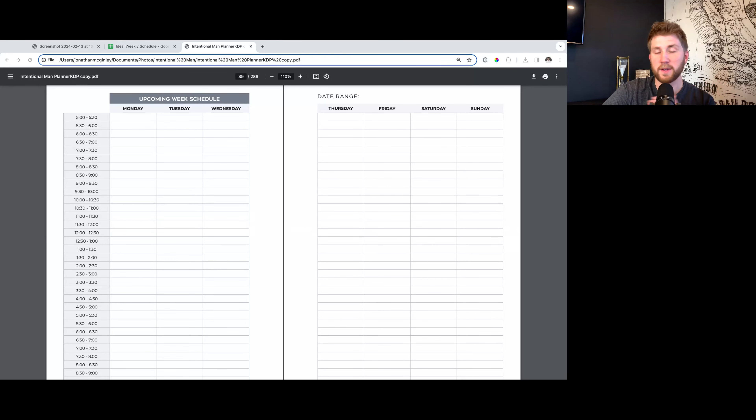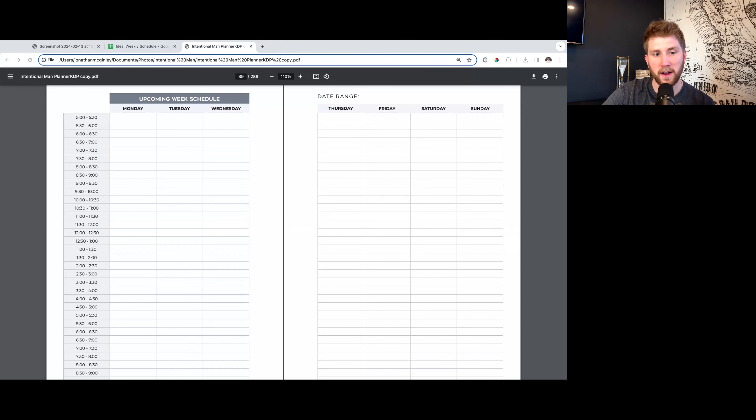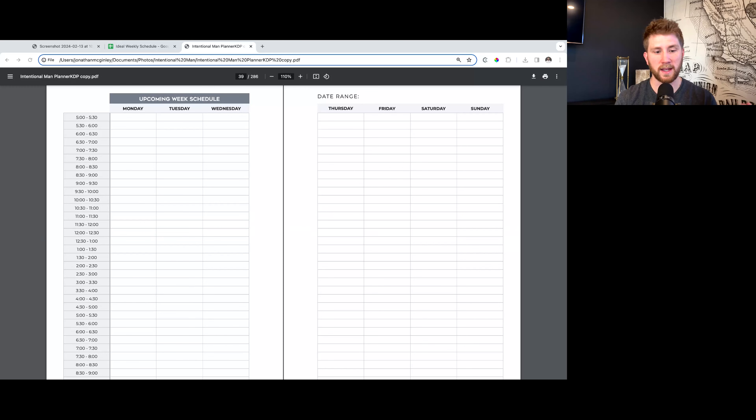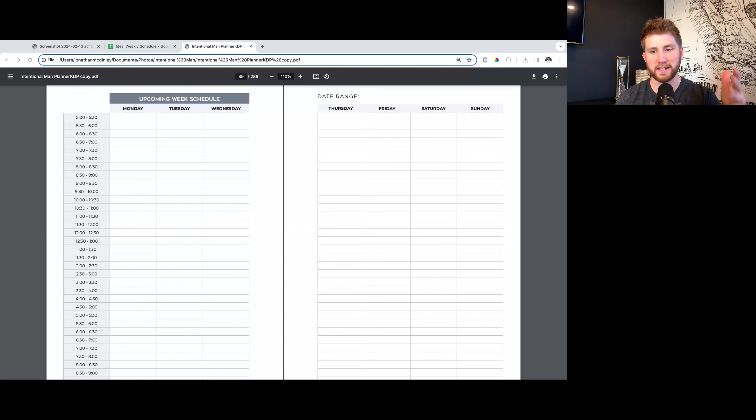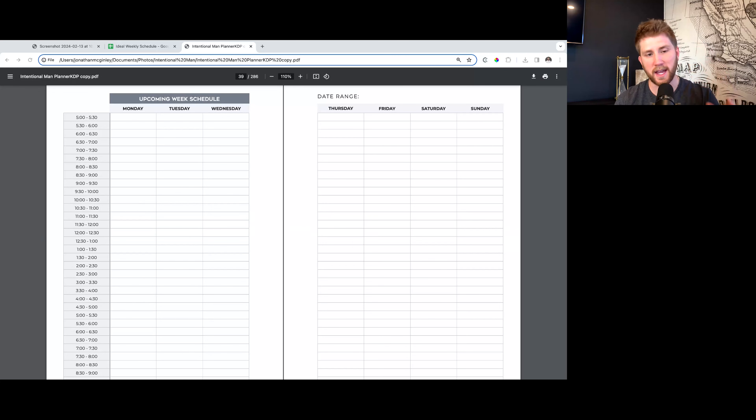So you're taking a look. This is a pretty high level thing, so you don't have to get insanely specific on each of these. You've got Monday through Sunday all laid out right here, and you're just taking a look at it at the start of the week.